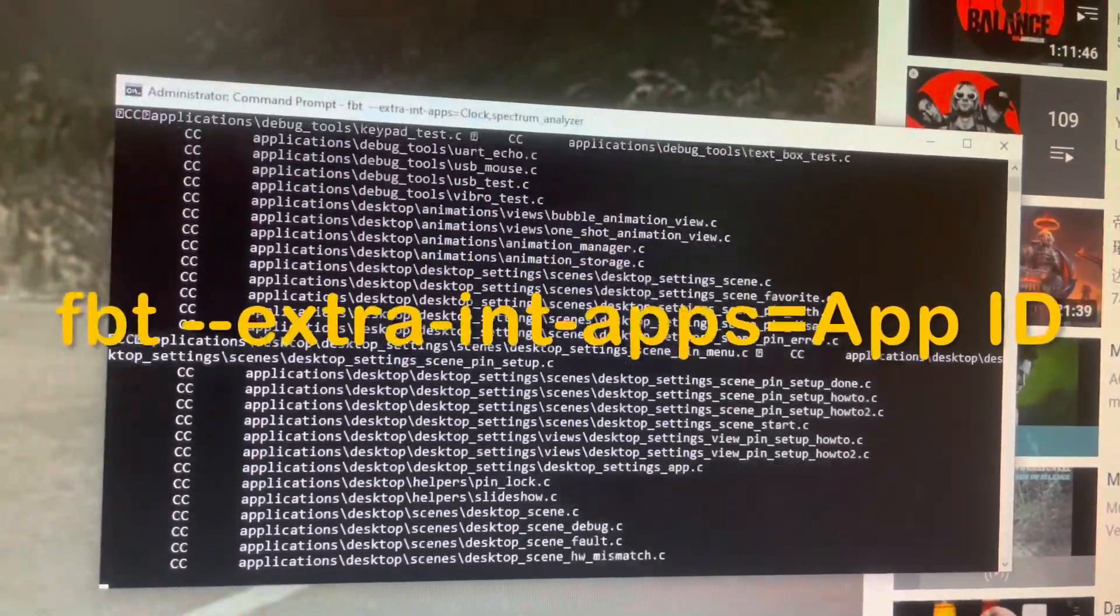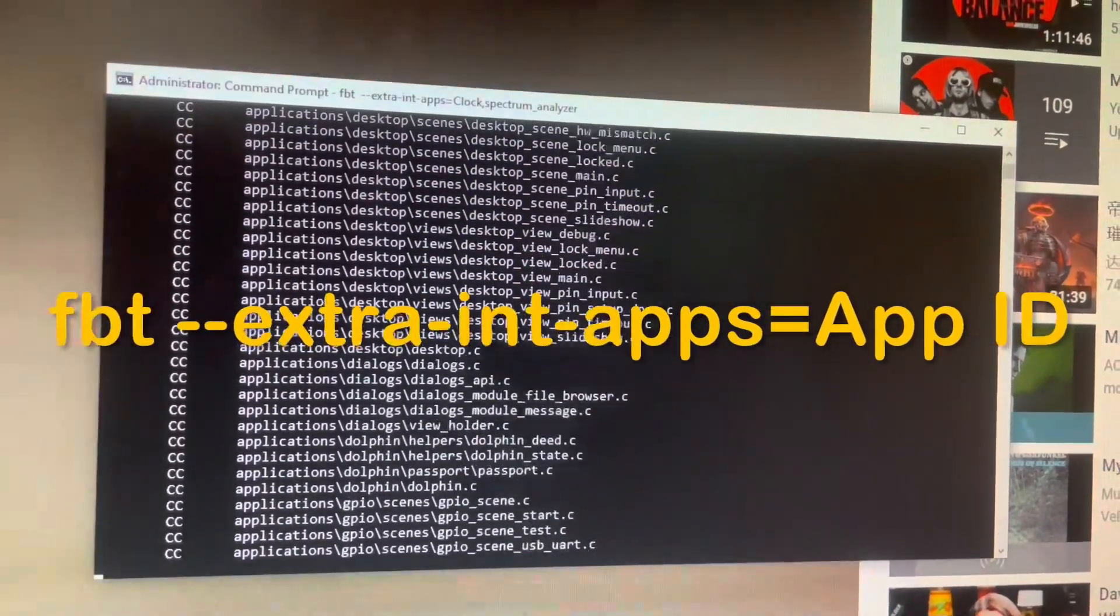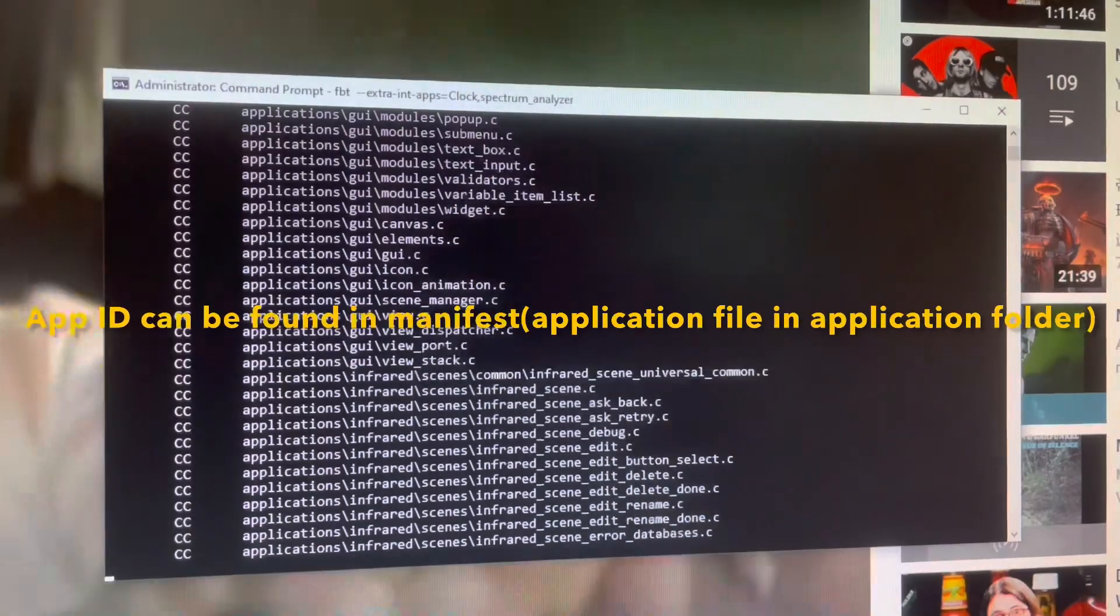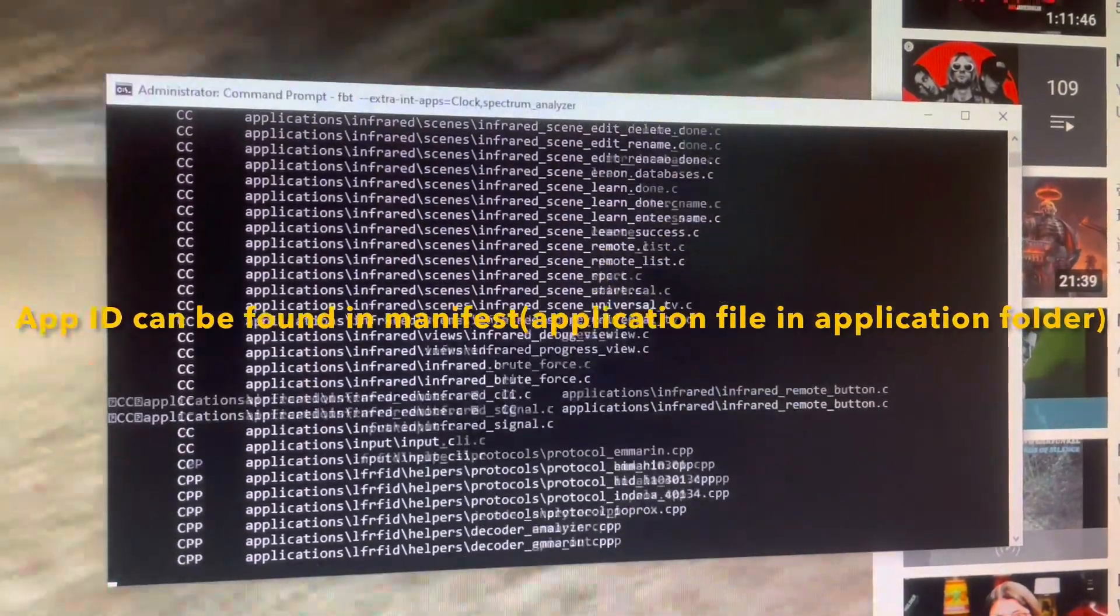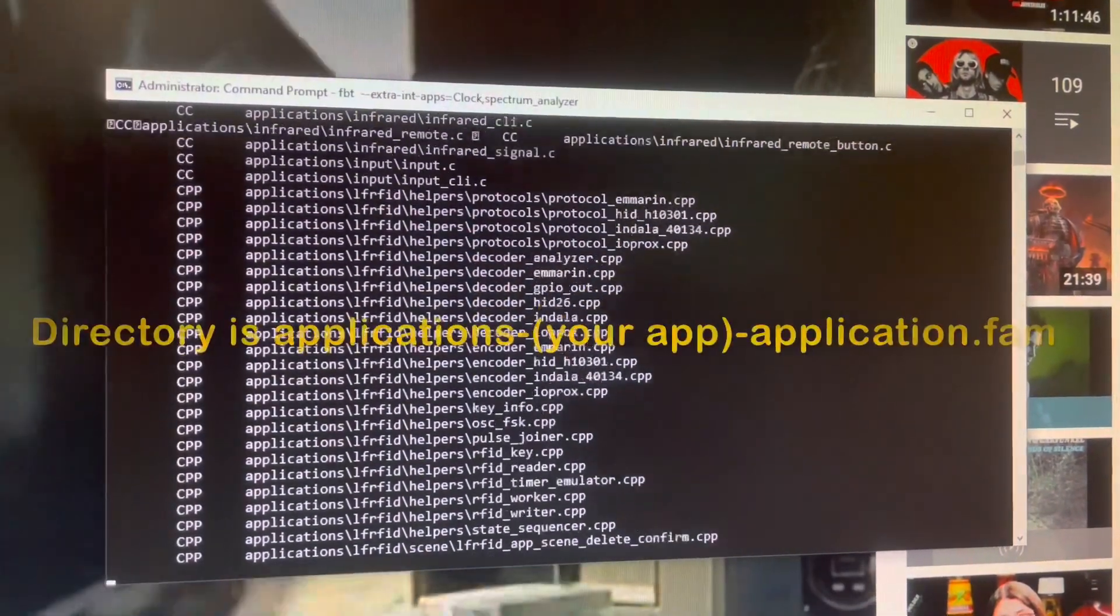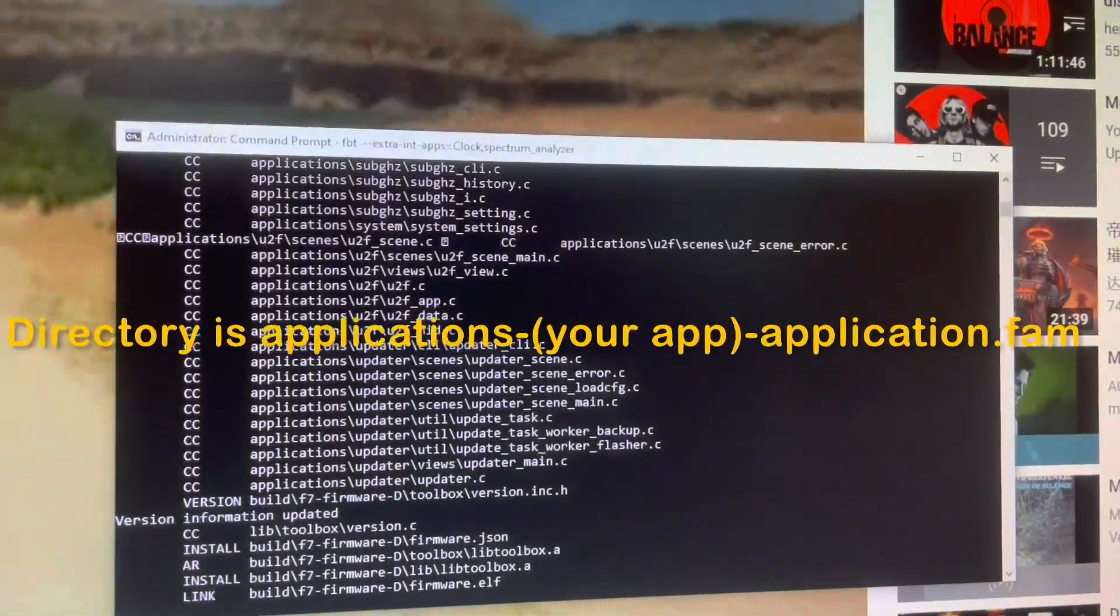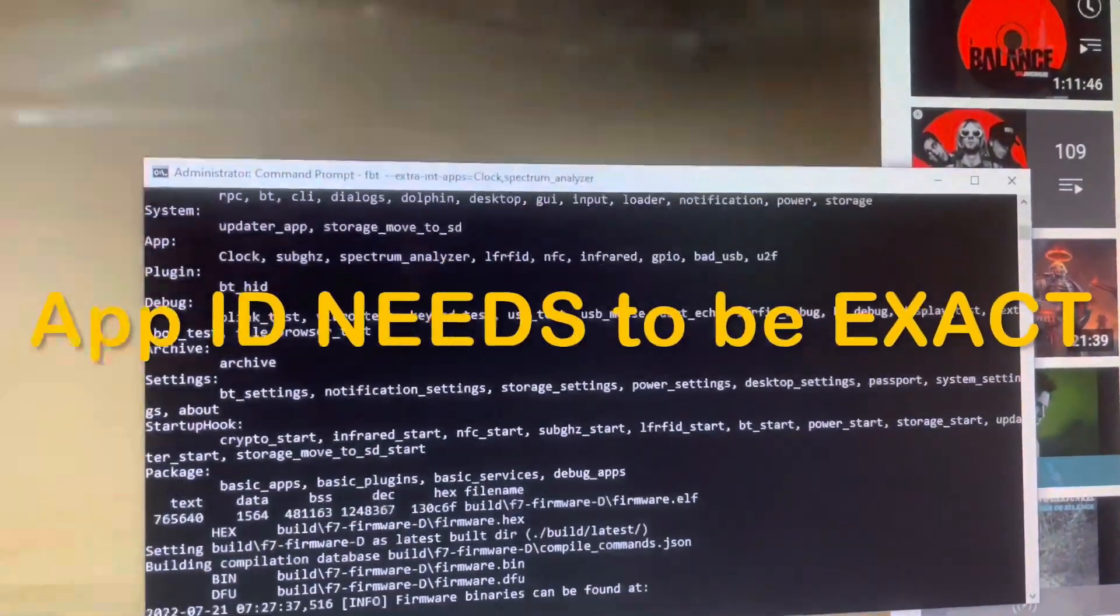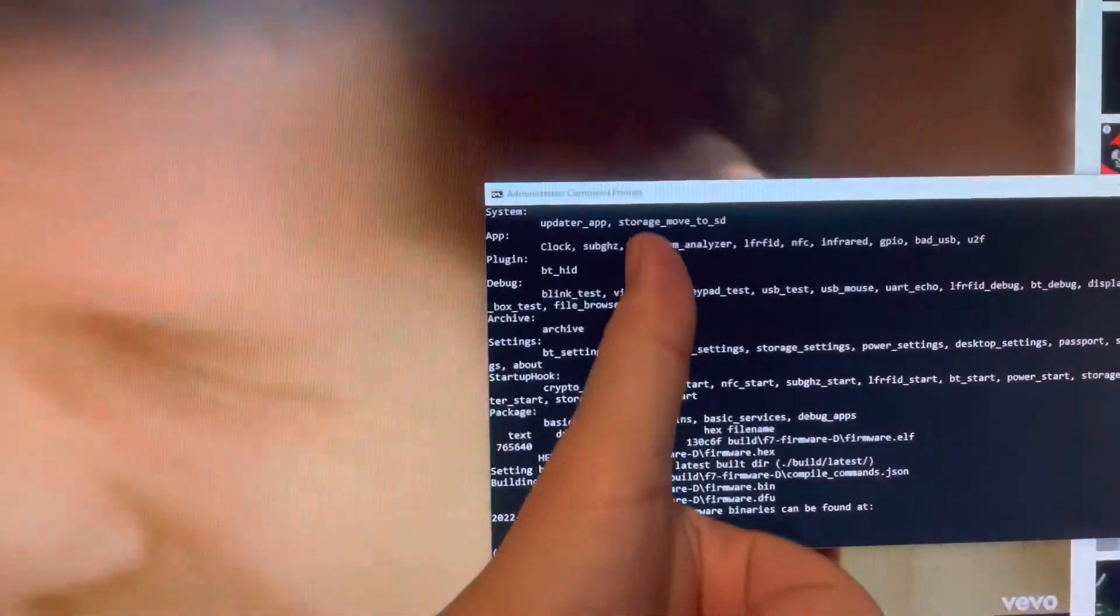After that part you define what external apps you want to add. This command tells the firmware build tool to include extra apps defined in the last part. You can also add the app ID of your desired plugins to the application file under application meta, and the firmware tool will build it as default.